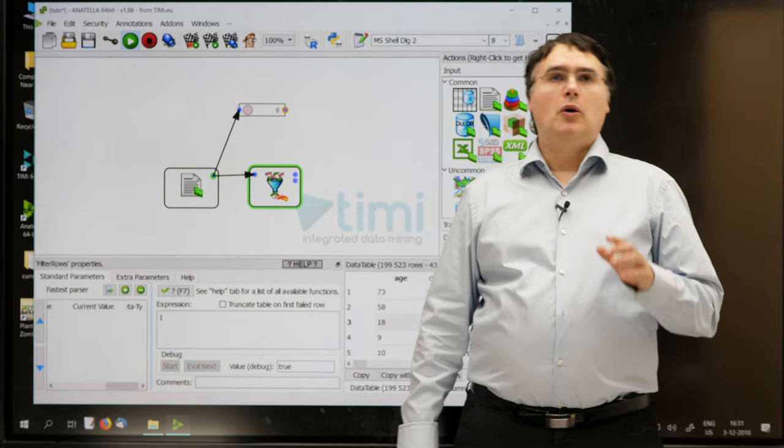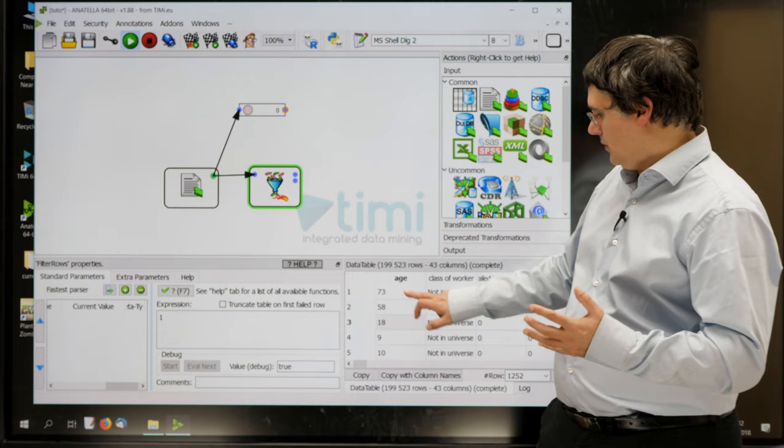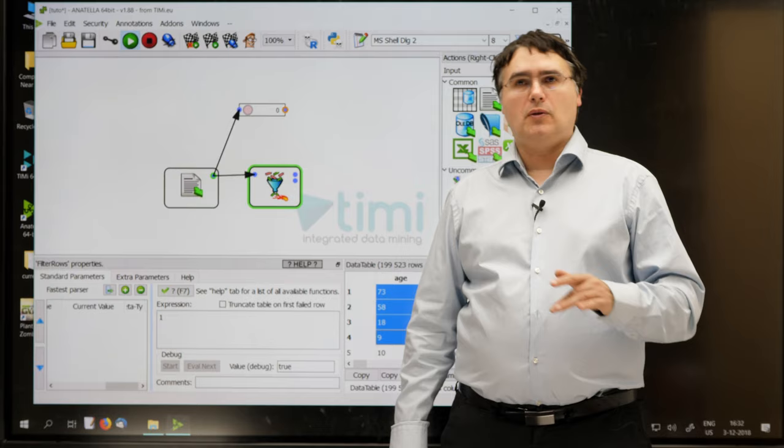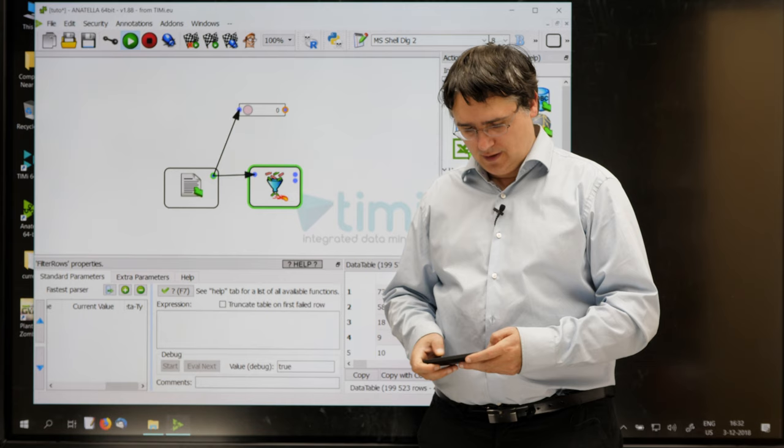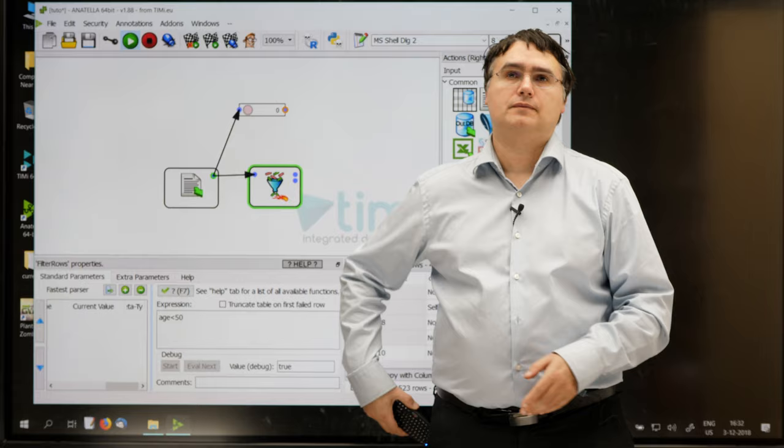Let's start with a very simple filter. One column of the information that we have inside our dataset is the age column. It's visible just here. Let's do a filter that keeps only the individuals younger than 50 years old. To do so, I'll just click here, and write age lower than 50.